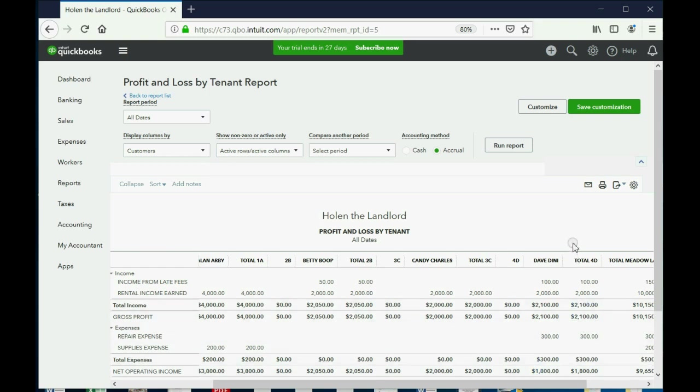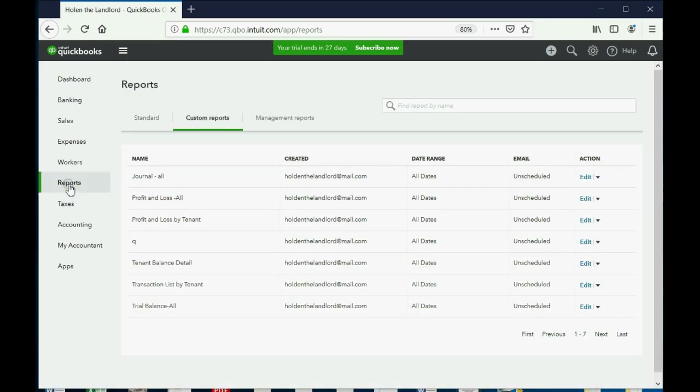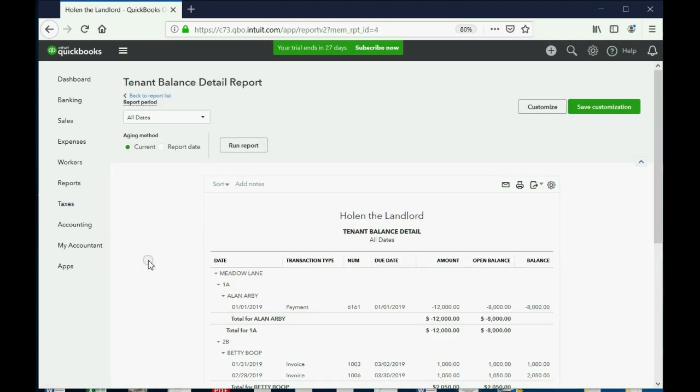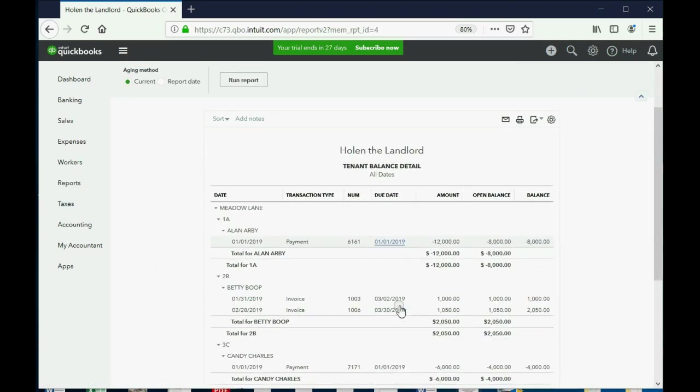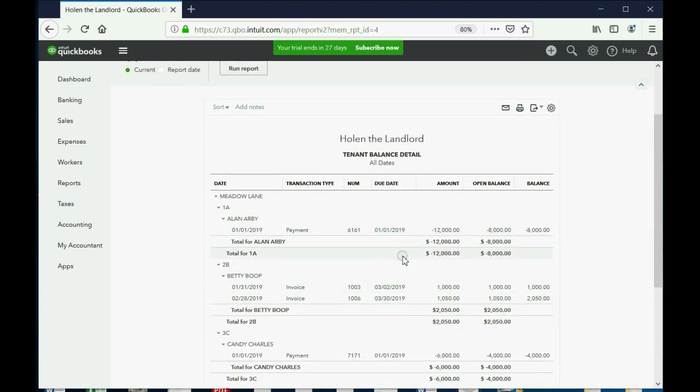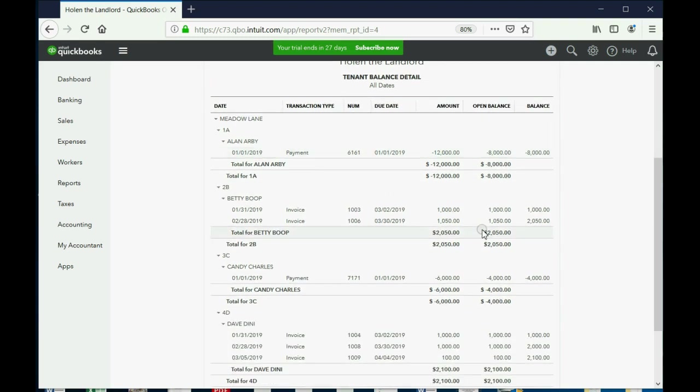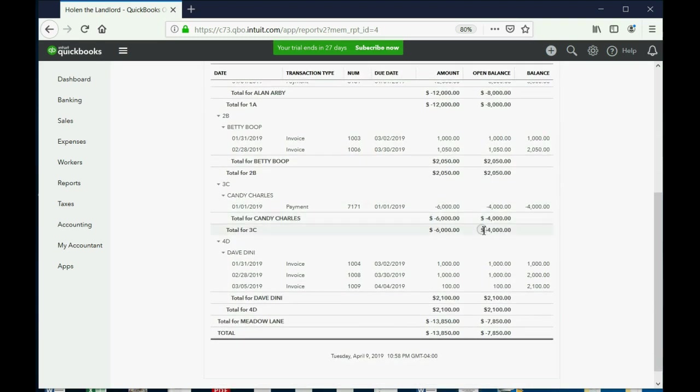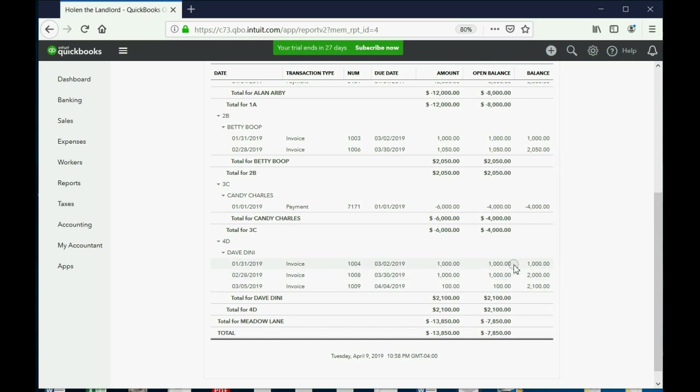And in closing, let's just double-check that the tenants' balances have not changed at all for these expenses. Reports, tenant balance detail. Look, Alan's balance, nothing was recorded against Alan's balance for this, and the same thing for Dave Dini. You have to open Dave Dini. Nothing for Dave Dini was recorded, just a late fee, but we did not record the repair against Dave Dini's balance. That we will learn in the following video.